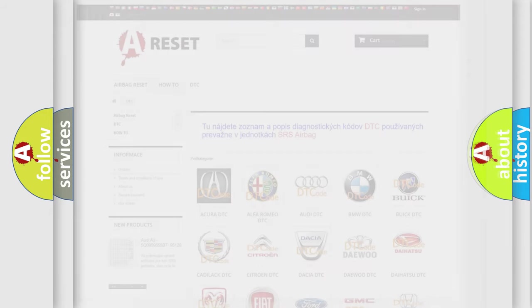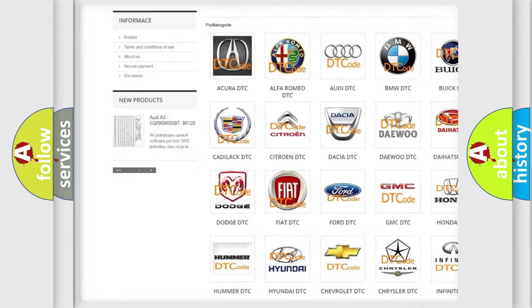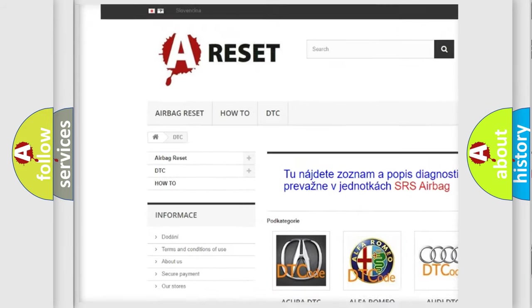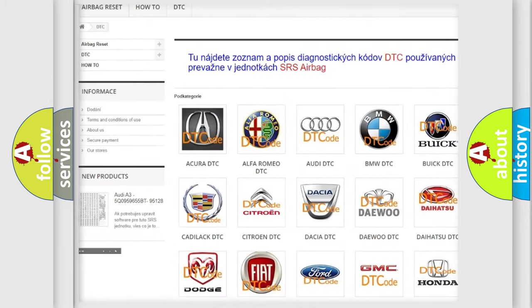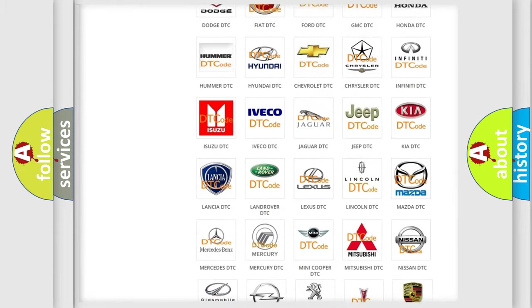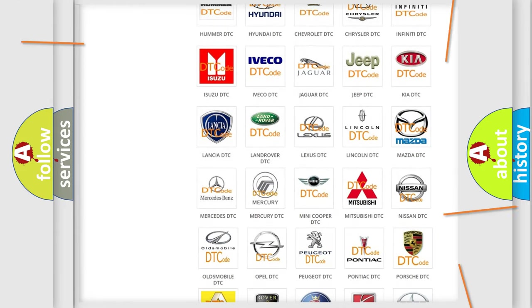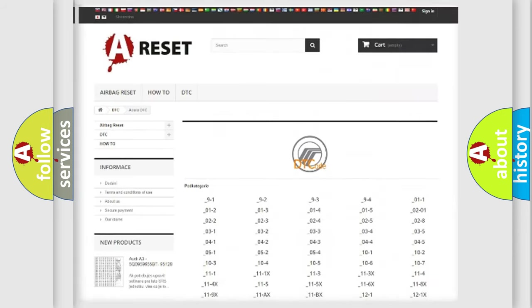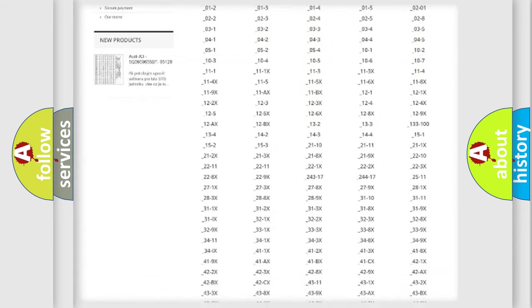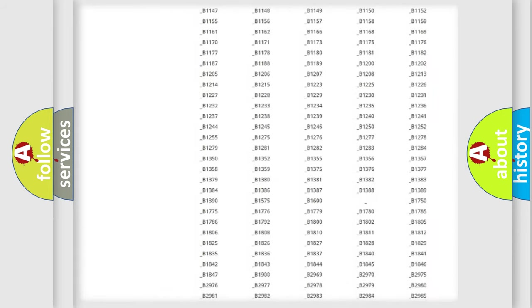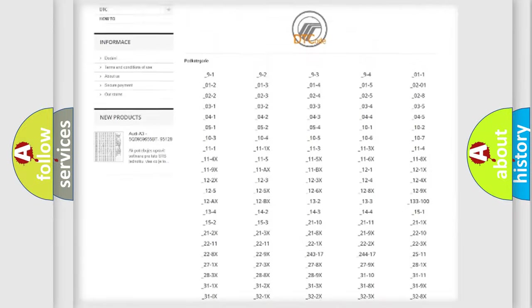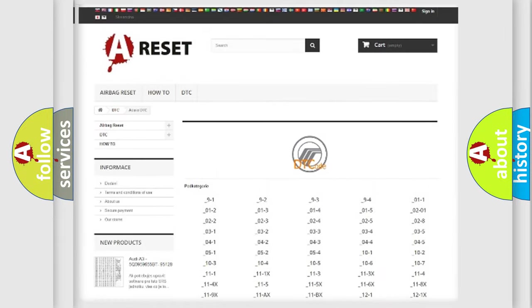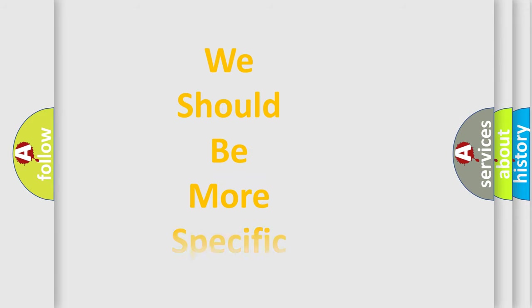Our website airbagreset.sk produces useful videos for you. You do not have to go through the OBD-II protocol anymore to know how to troubleshoot any car breakdown. You will find all the diagnostic codes that can be diagnosed in Mercury vehicles, and many other useful things. The following demonstration will help you look into the world of software for car control units.